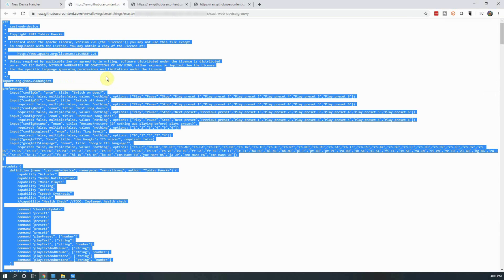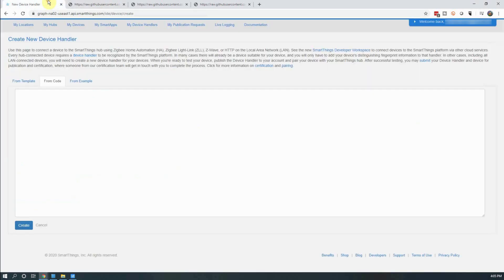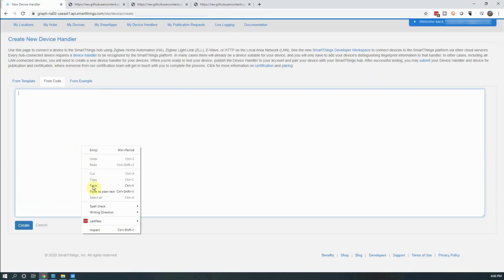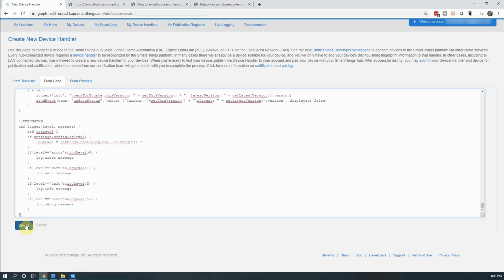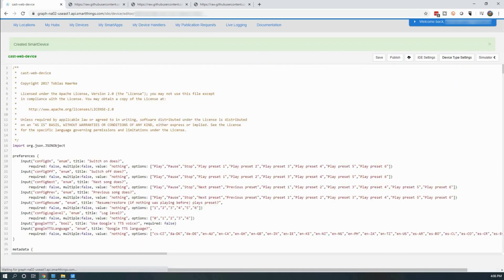You can find a link below for where to find all of these resources. After it's pasted in, click on Create. You should see at the top a green banner saying Created Smart Device. This lets you know it was created successfully.